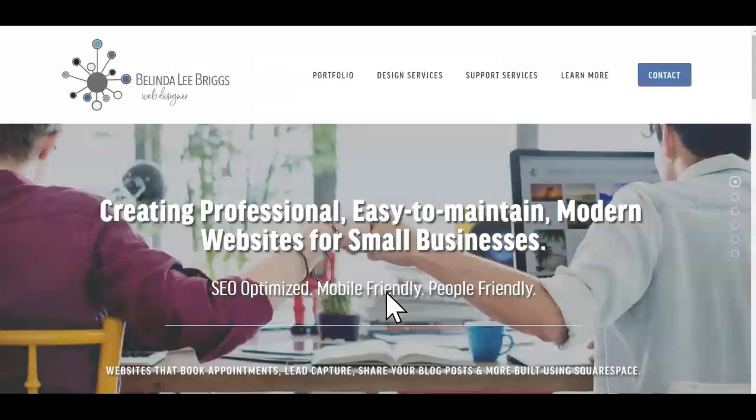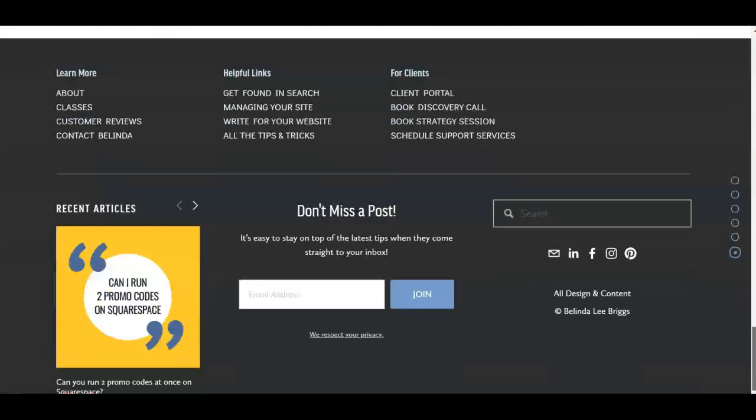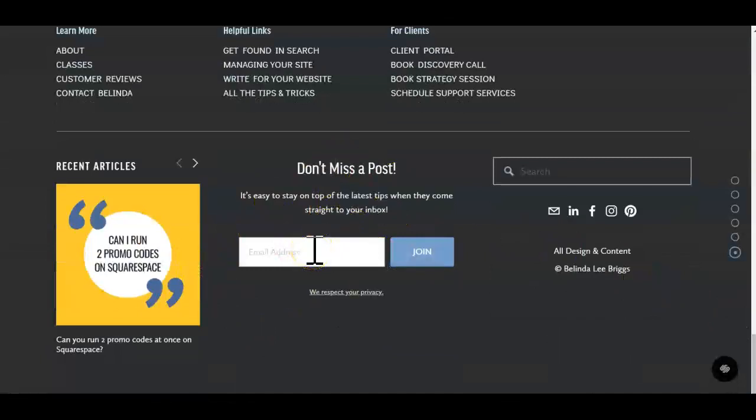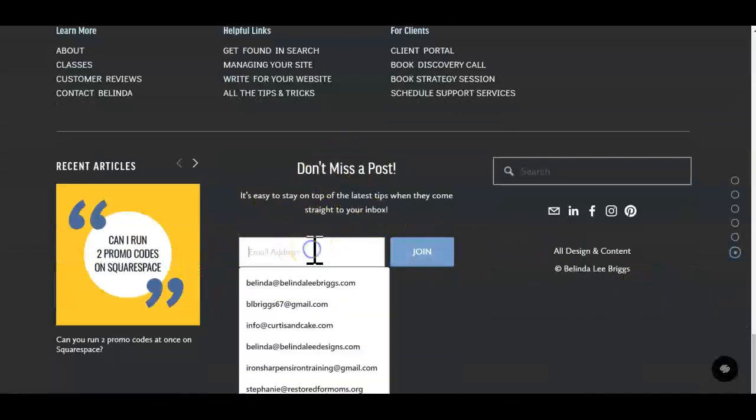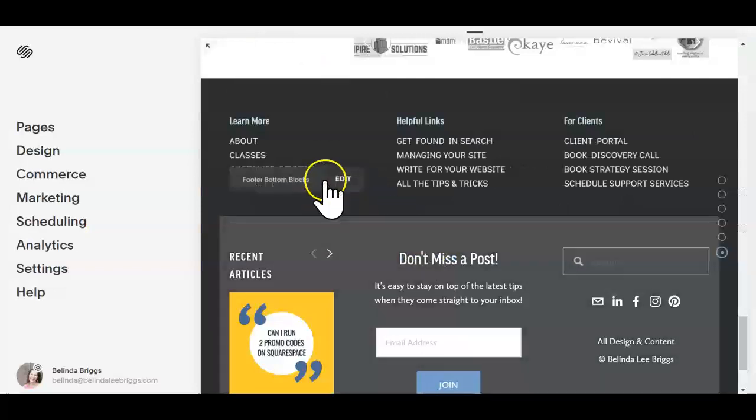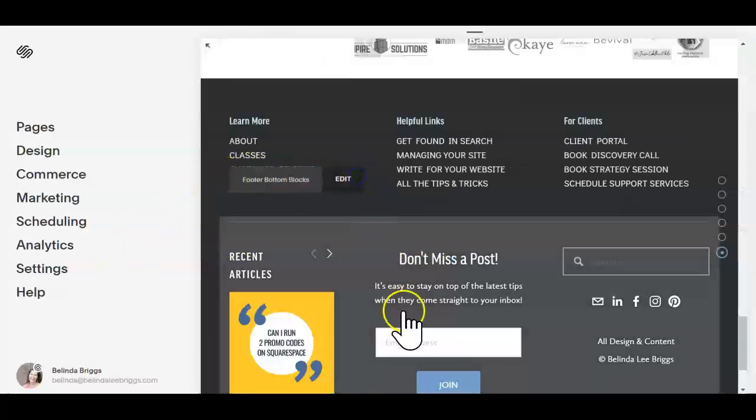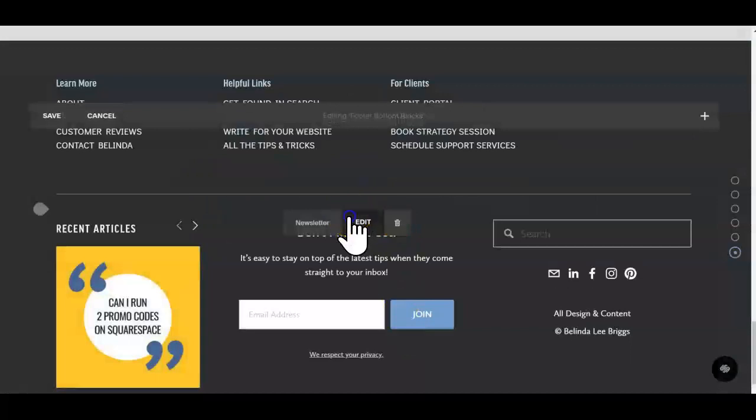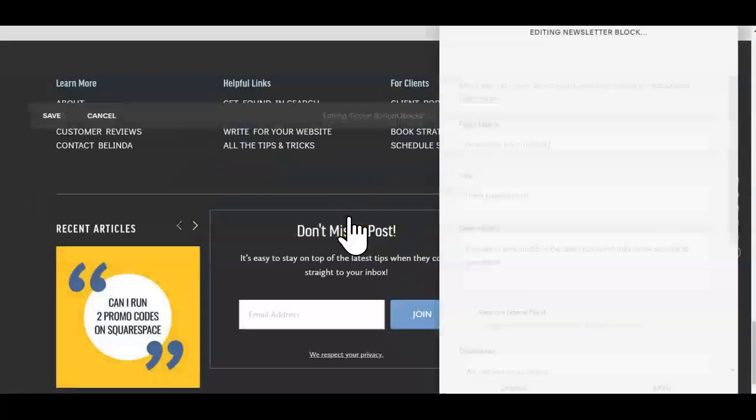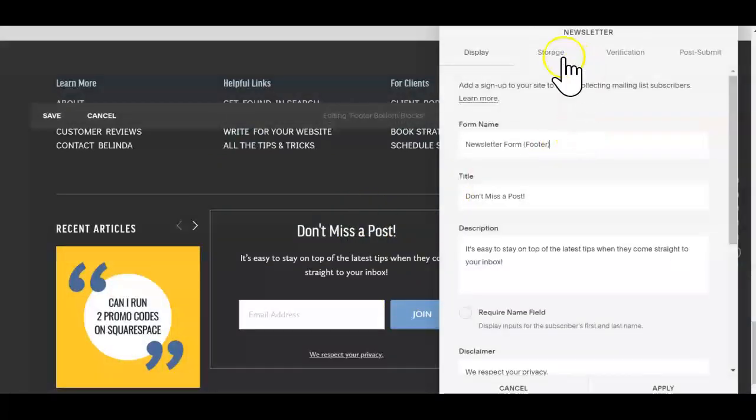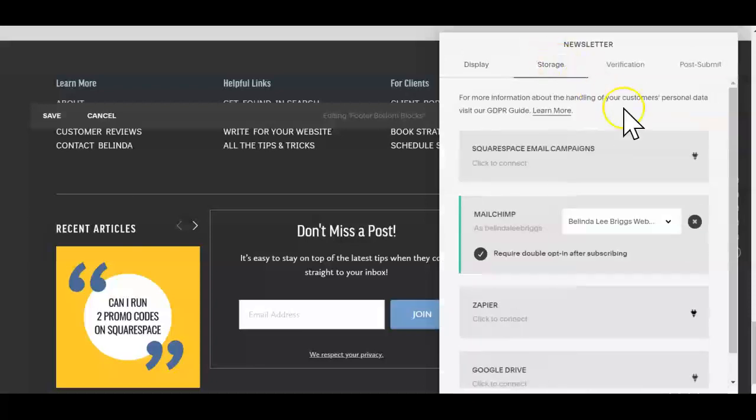So you'll notice that on my website I have the famous email signup in the footer, and I'm going to show you how it is set up by coming into the back end. I'm just going to click edit, and my storage option is set up to MailChimp.